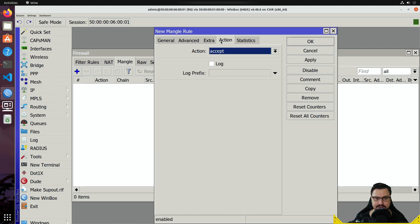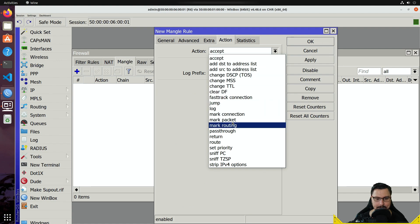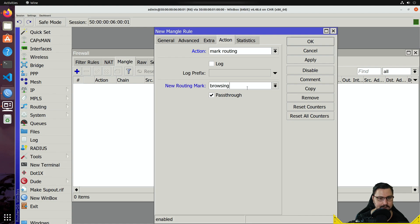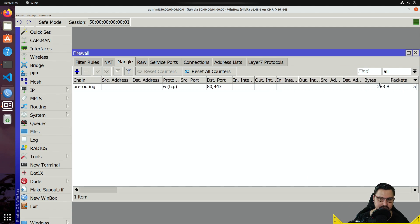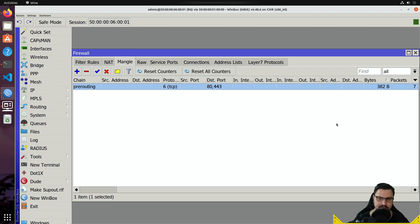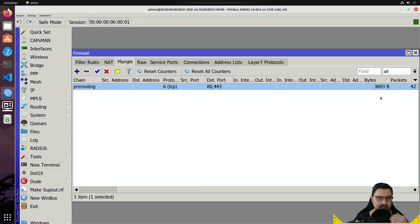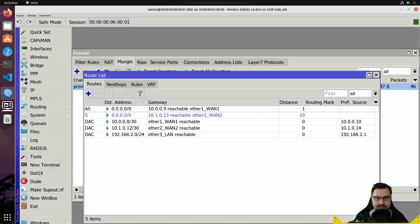Navigate to Actions and set 'mark routing.' By marking the routing I'm creating a new routing table that can be referenced for this traffic. I'll give it the routing mark 'browsing' and disable pass-through. We can already see the mangle rule is counting packets — because the YouTube video is running — but the packets aren't being routed differently yet since there's no routing rule referencing the mark.